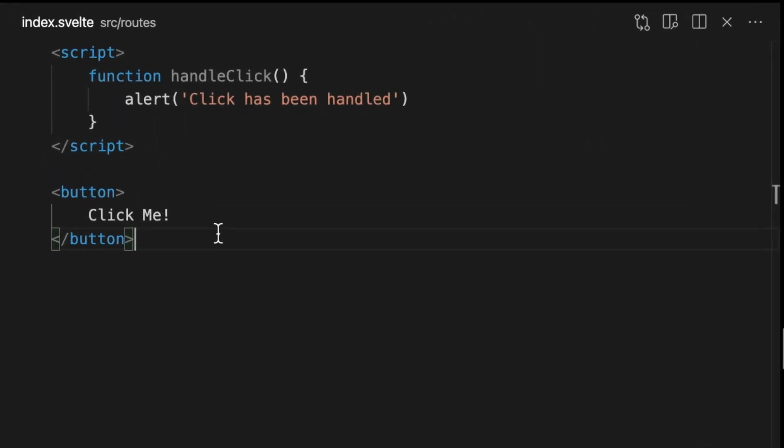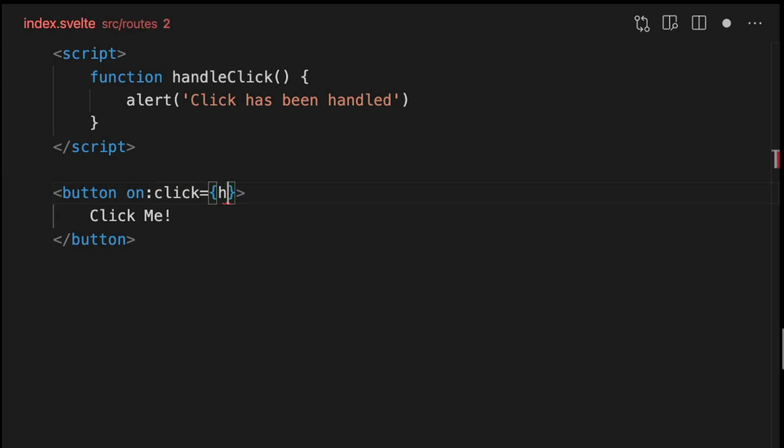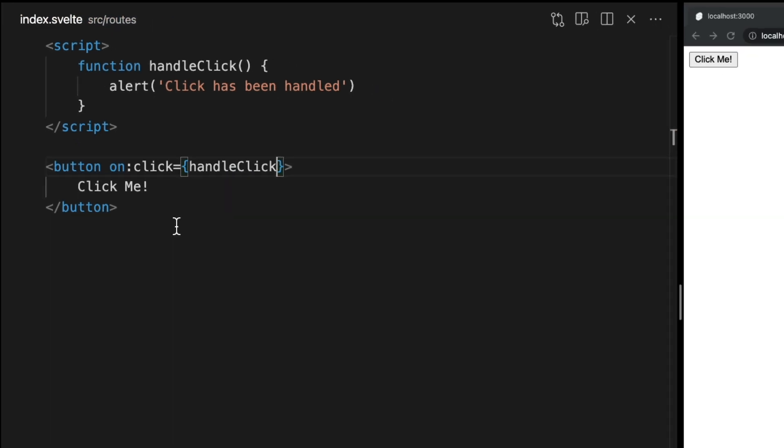So I've added a button with a function called handle click. We want to call this handle click method anytime the button is clicked. We can listen for this click event using on:click and passing our handle click method within single curly braces like this.